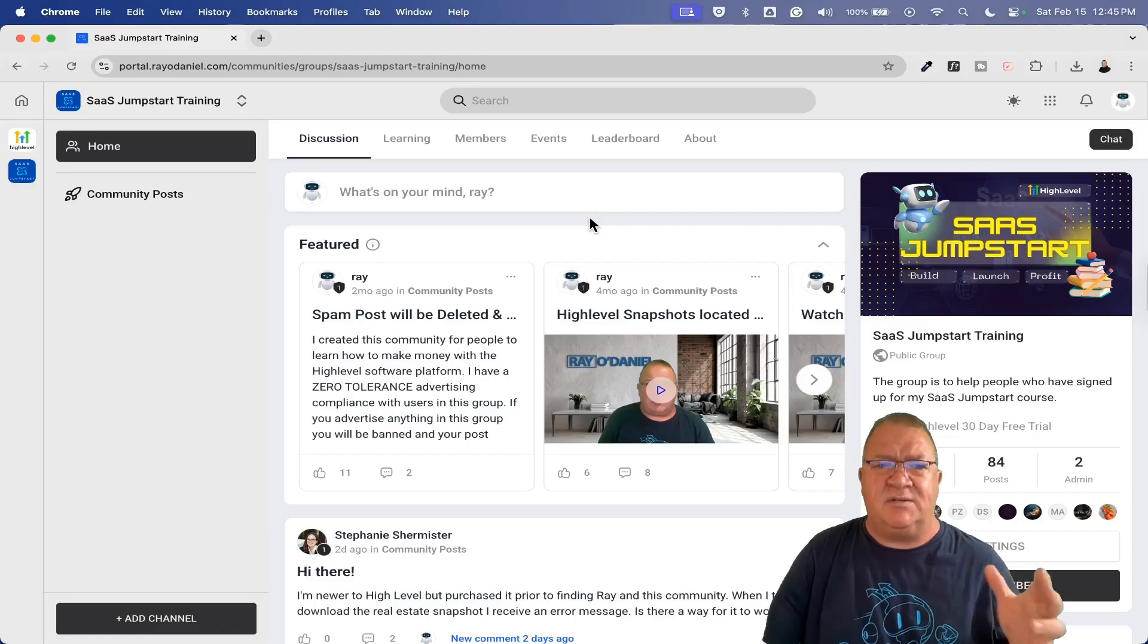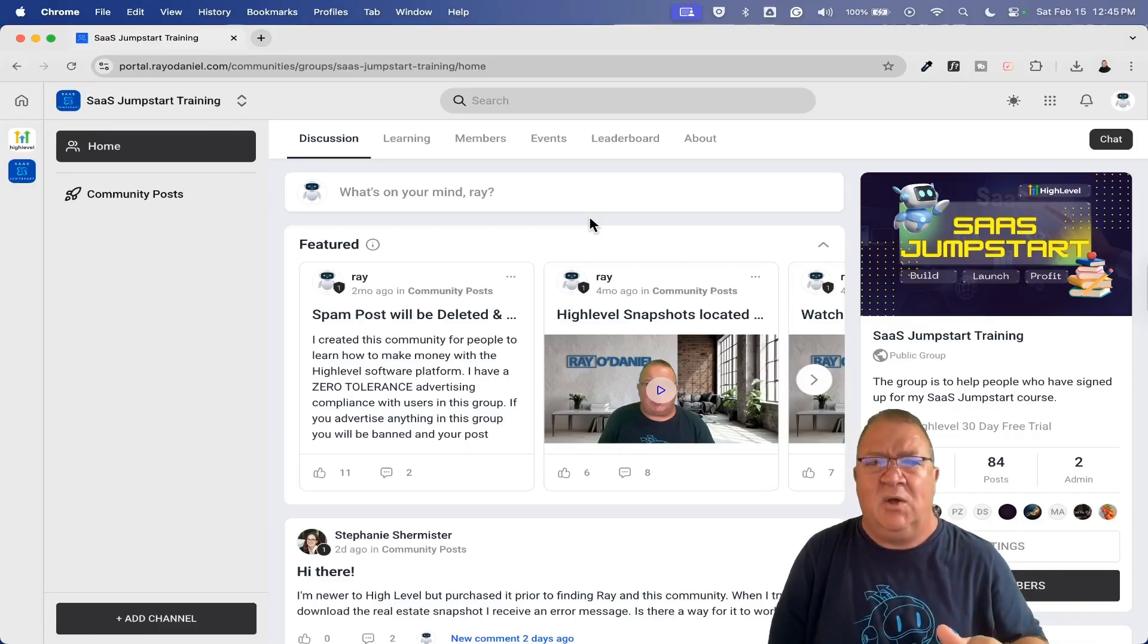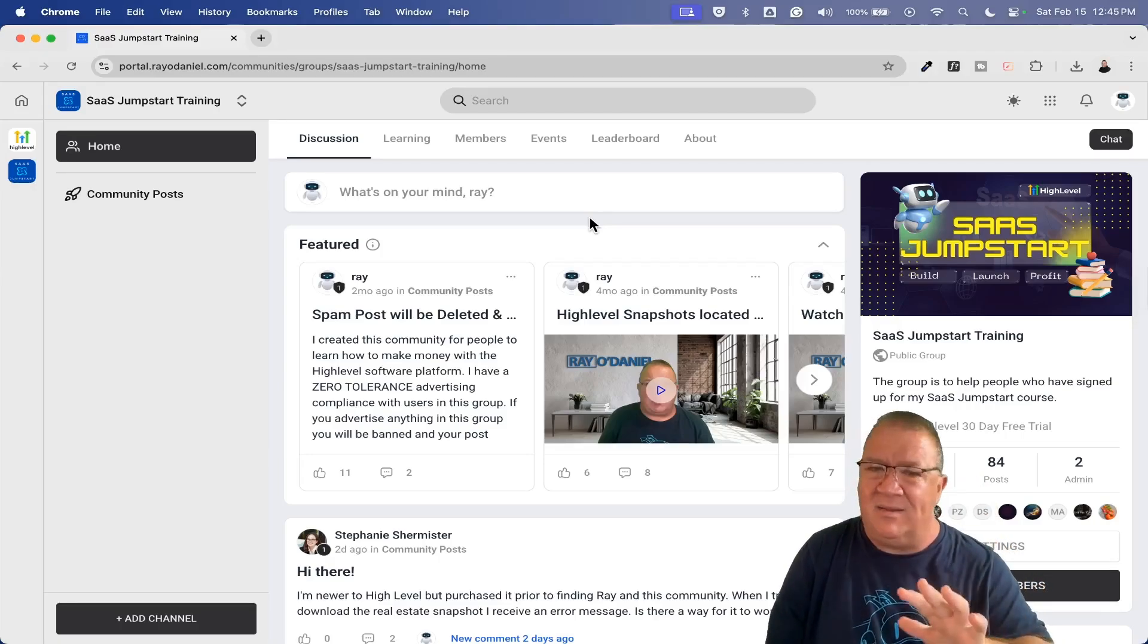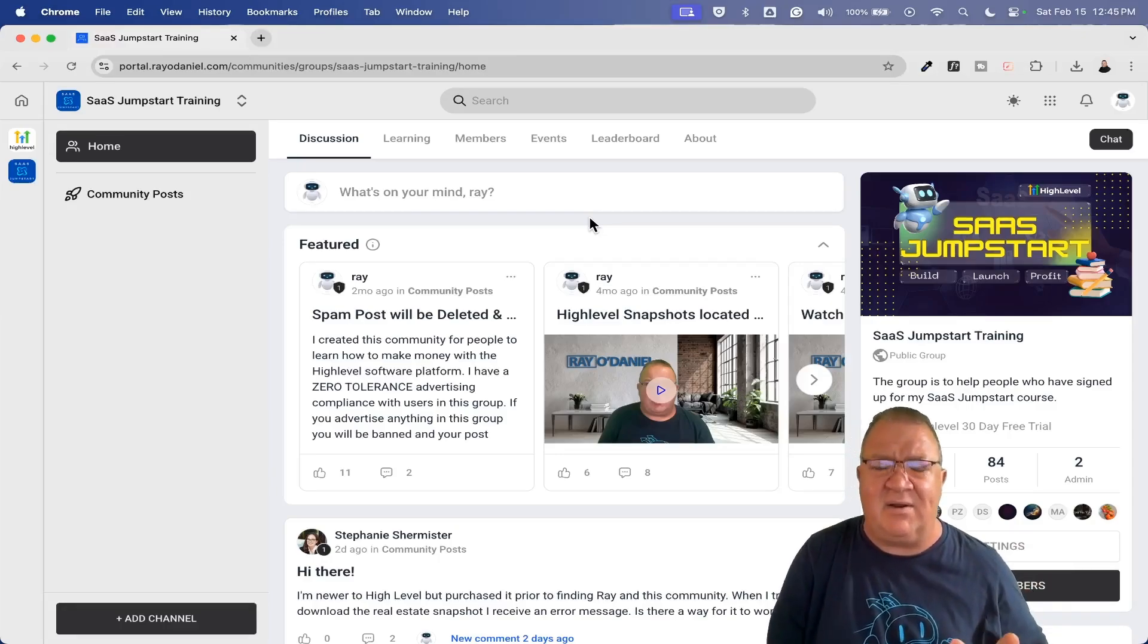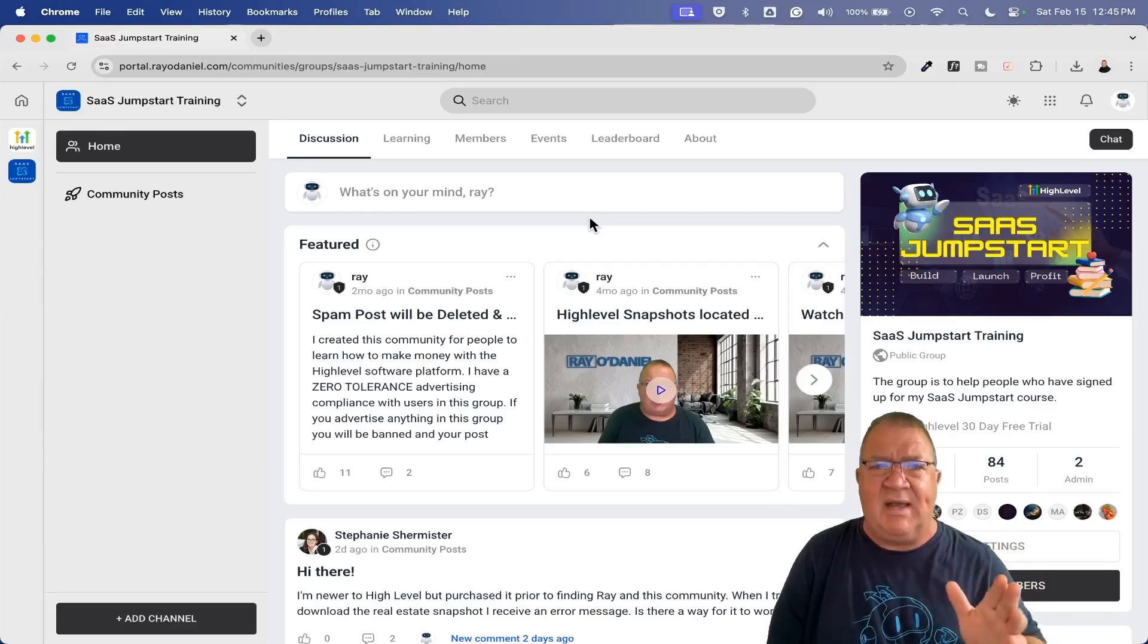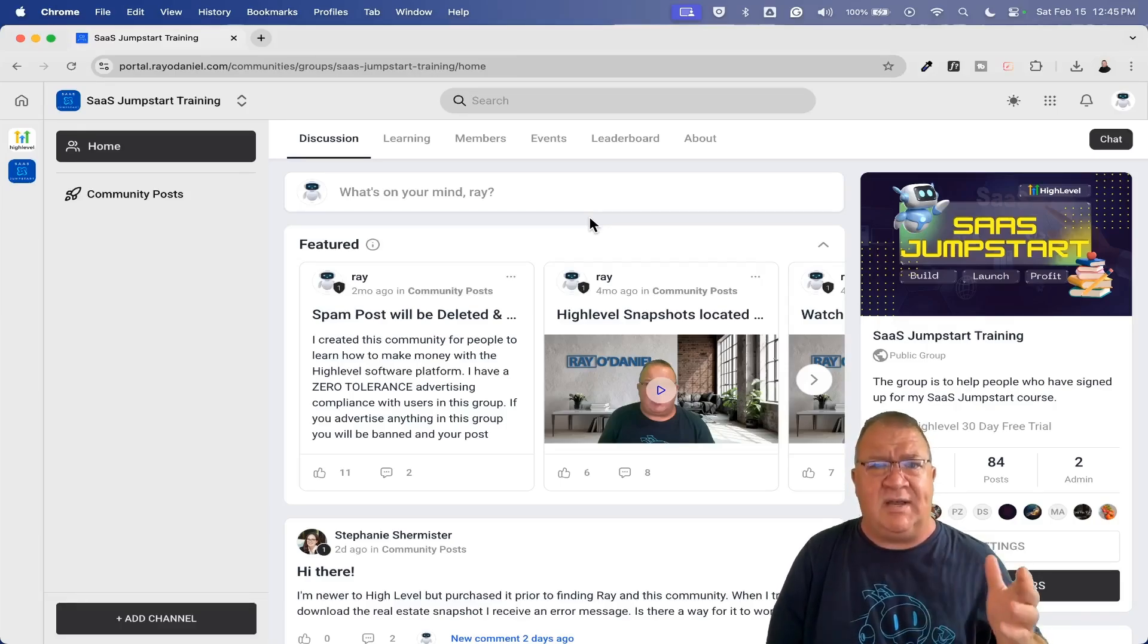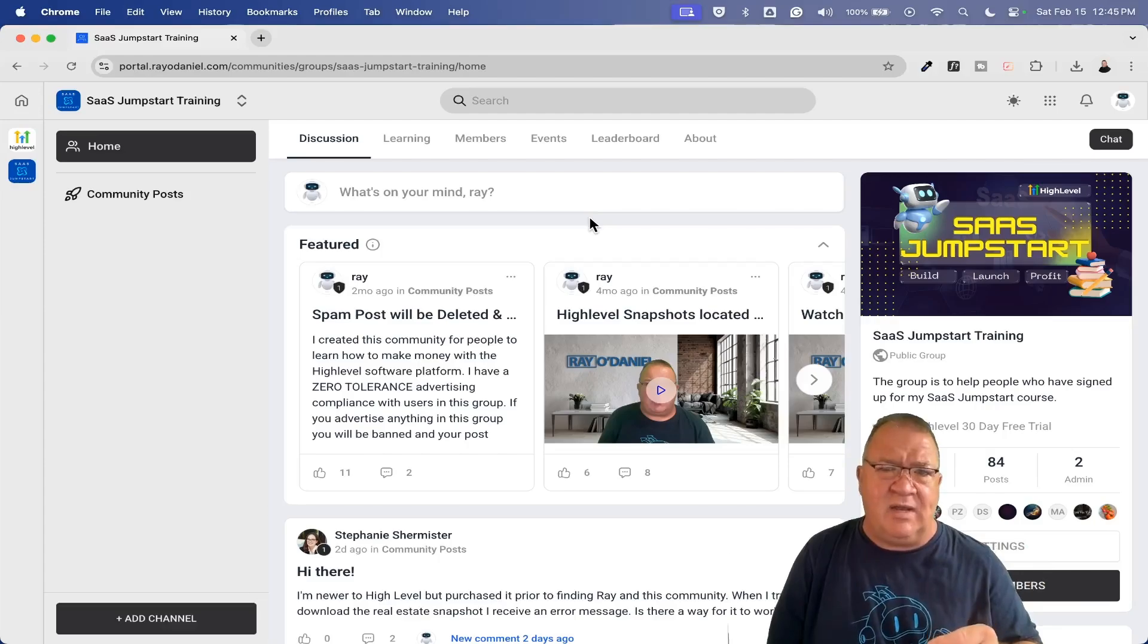You'll get access to the community when you sign up using the SaaS Jumpstart link below. And again, there's no sales with this. I'm not looking to get you on an upsell or something like that here. Not at all. This is just simply to learn about HighLevel.